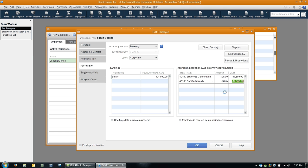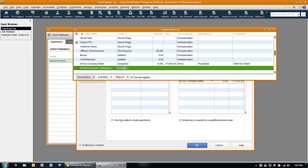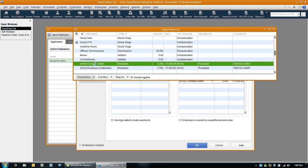So looking at this, we see the issue is that both of these are set up as deductions. And while this one is correct being a deduction, this one should not be a deduction. It should read company contribution. So let's talk about how we're going to fix this.